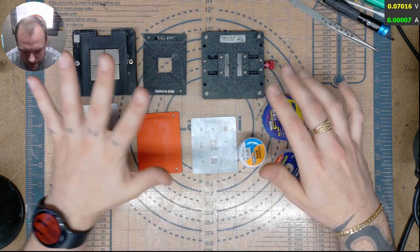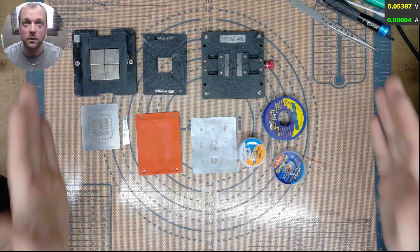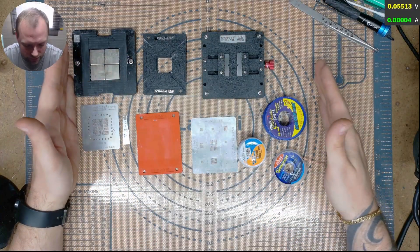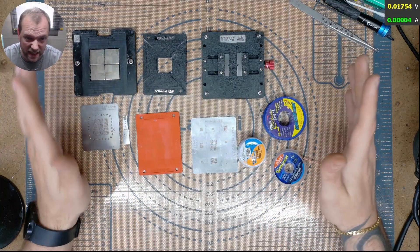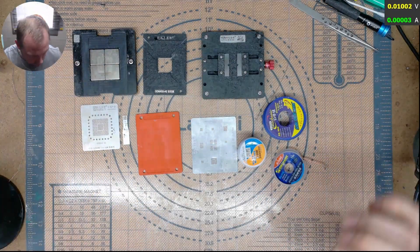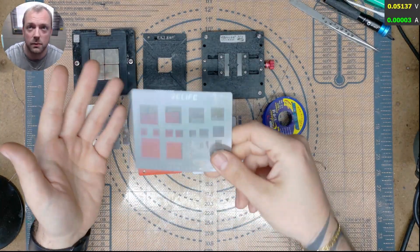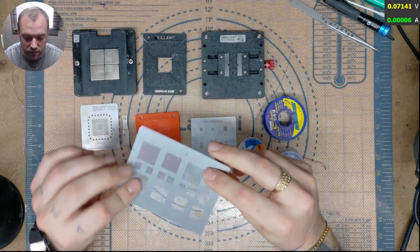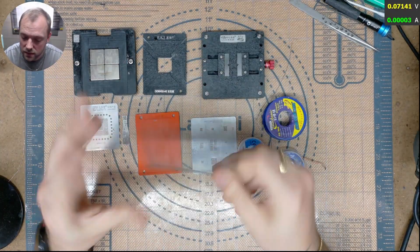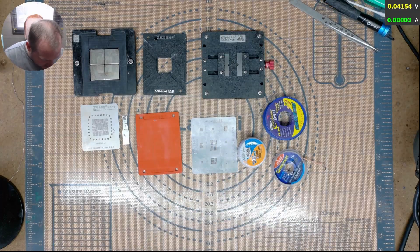So the first thing you can see here is all I need to reball pretty much any chip you want. You could buy a custom stencil for whatever IC you want to reball, just buy the correct stencil for it.